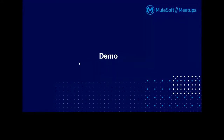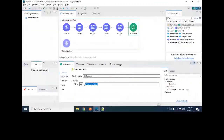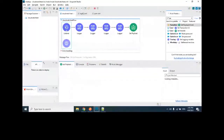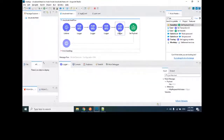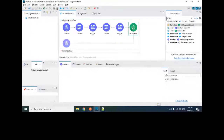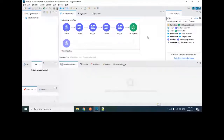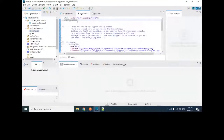Now I'll start with the demo. I already have a simple flow — it has a listener, some property settings, and a few loggers. There are different types of loggers: one is set to info level, another to error level, one to warning, and then debug. At the end I'm setting the payload to a constant 'success' string.